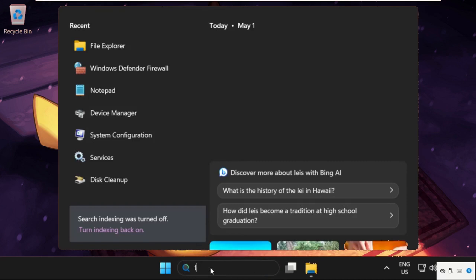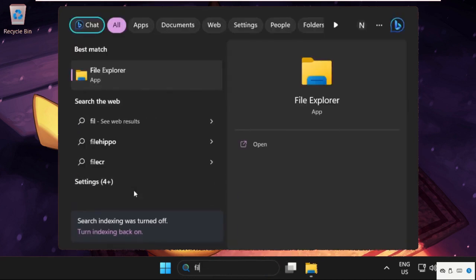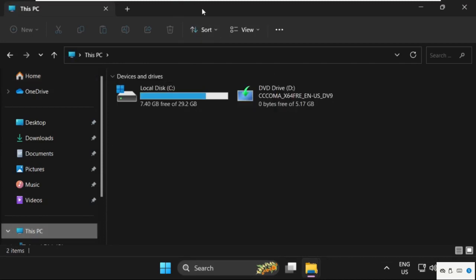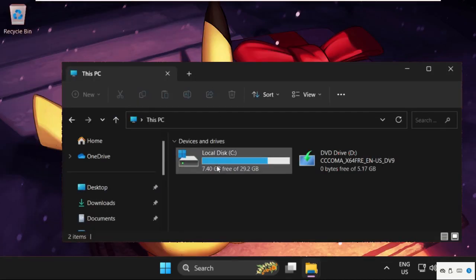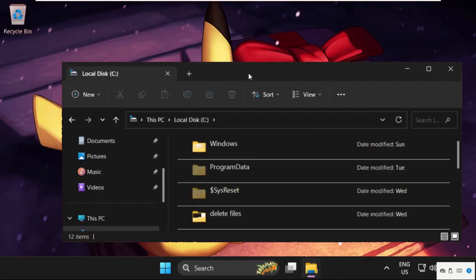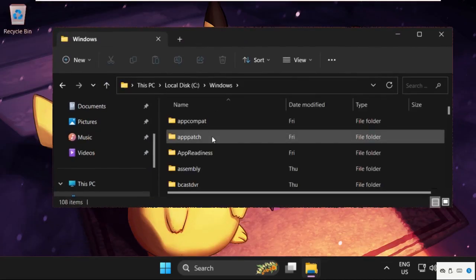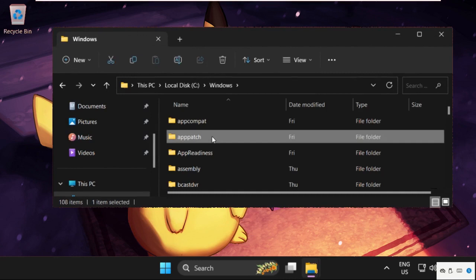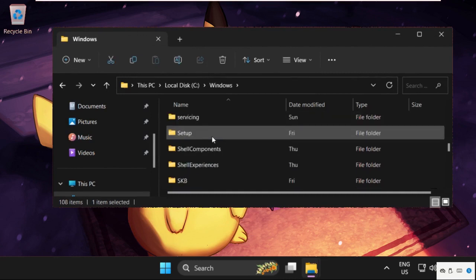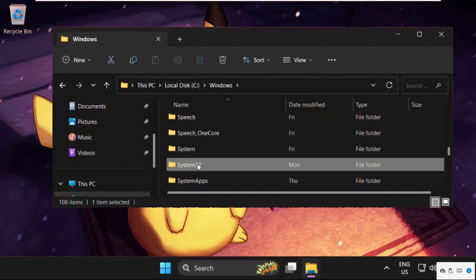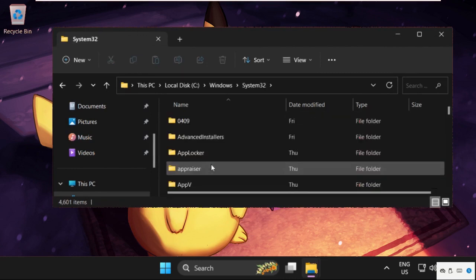Close search bar and type File Explorer. Once we are here, we need to select This PC, then open C drive, then open Windows folder. Now find out System32 folder, simply double click on it to open it.